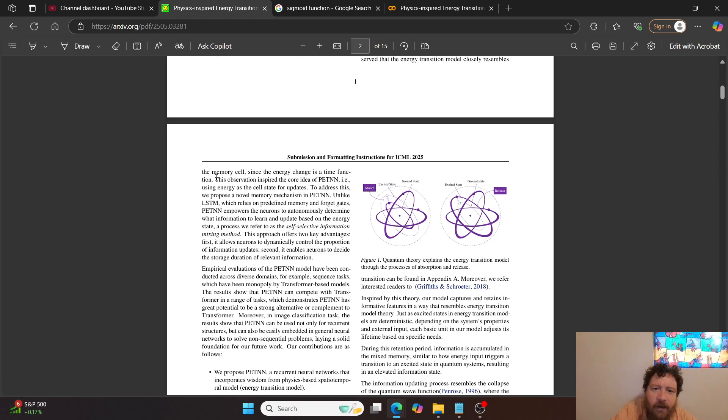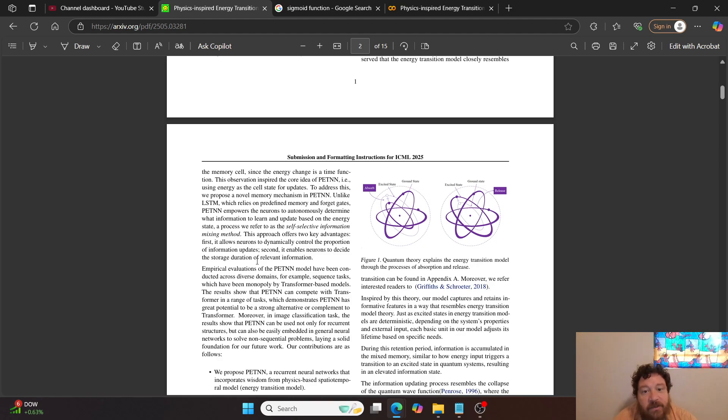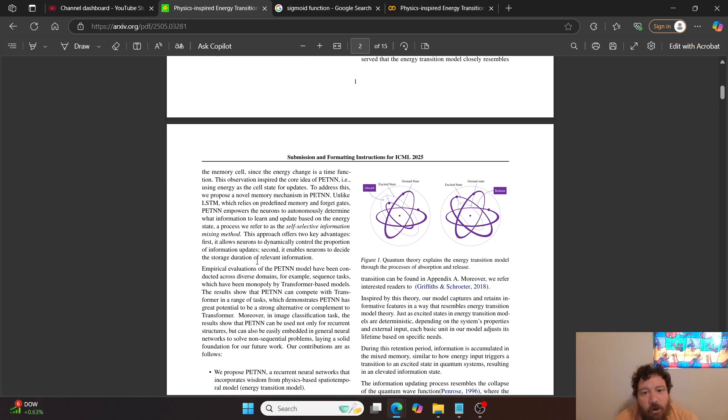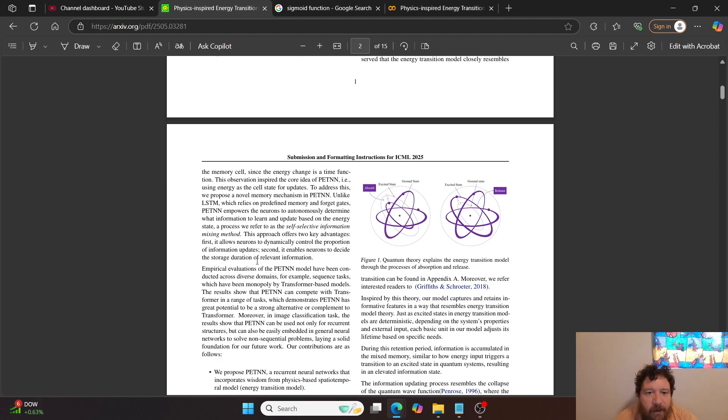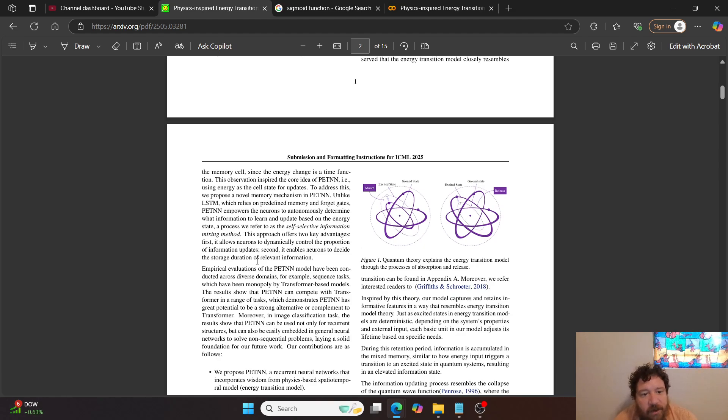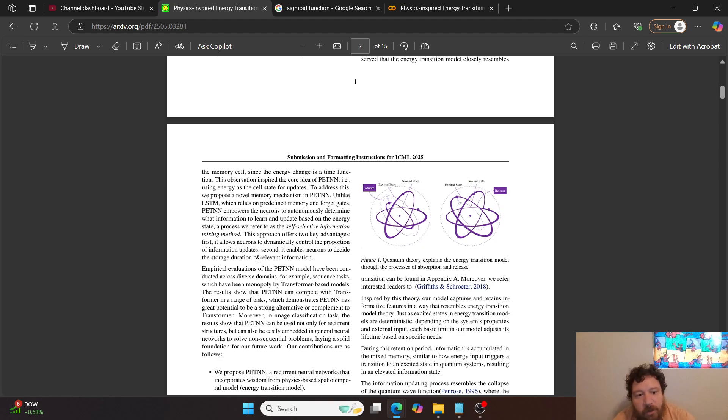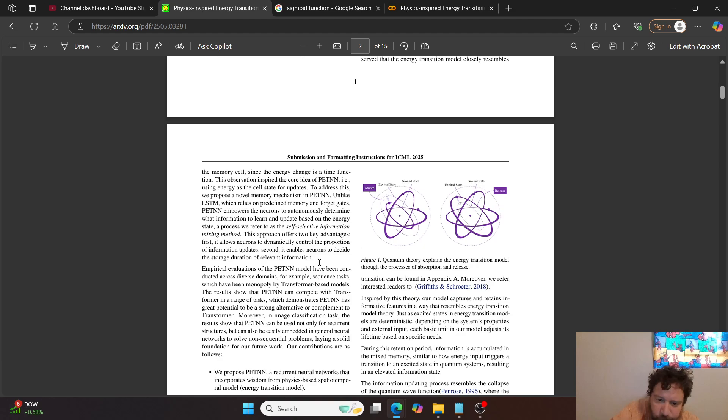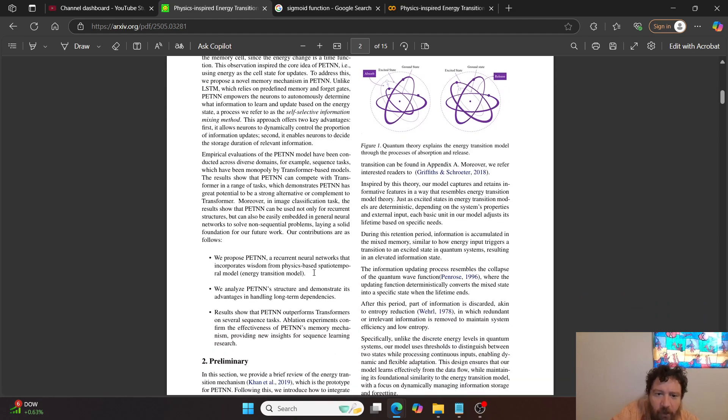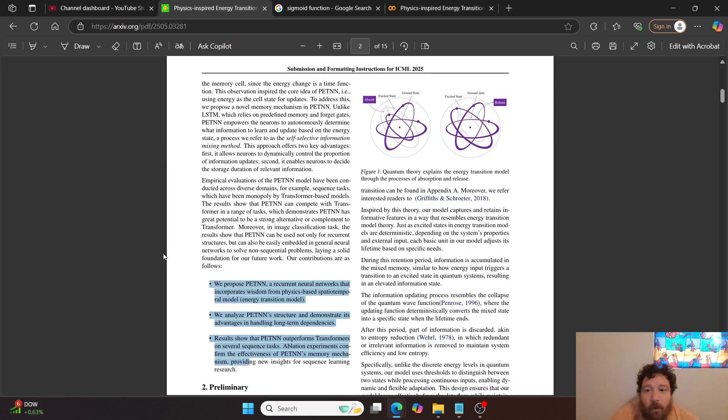And then how do they do that? They do that via an interesting process. So this observation inspired the core idea of PETNN, i.e. using energy as the cell state for updates. To address this, we propose a novel memory mechanism in PETNN. Unlike LSTM, which relies on predefined memory and forget gates, PETNN empowers the neurons to autonomously determine what information to learn and update based on the energy state, a process we refer to as the self-selective information mixing method. This approach offers two key advantages. First, it allows neurons to dynamically control the proportion of information updates. Second, it enables neurons to determine and decide the storage duration of relevant information.